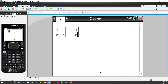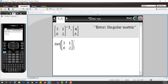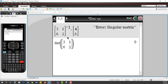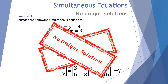On the TI-Inspire CAS, we take the inverse of the 2×2 matrix [3, 1, 6, 2] and multiply it by the 2×1 matrix [4, 6]. It comes up with the message 'singular matrix'. If we try to find the determinant of the original matrix [3, 1, 6, 2], we get back a determinant of zero. When you have a determinant of zero, we can't actually calculate an inverse matrix. This has no unique solution. To better understand why, let's have a look at this graphically.